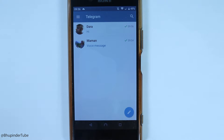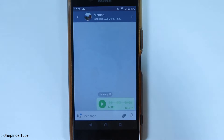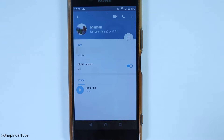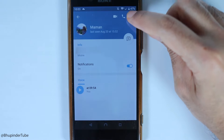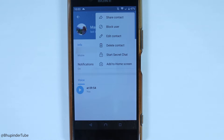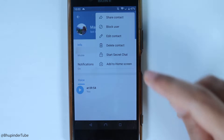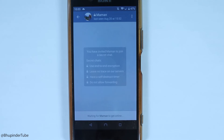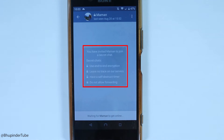These regular chats are not end-to-end encrypted. To make a chat end-to-end encrypted, you need to start a Secret Chat. Select the person, go to their profile, touch the three-dot menu, select Start Secret Chat, and confirm by tapping Yes.